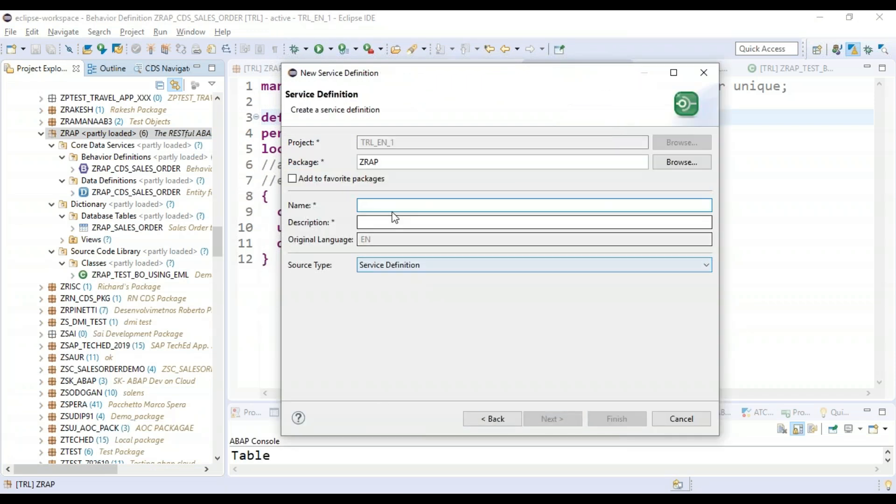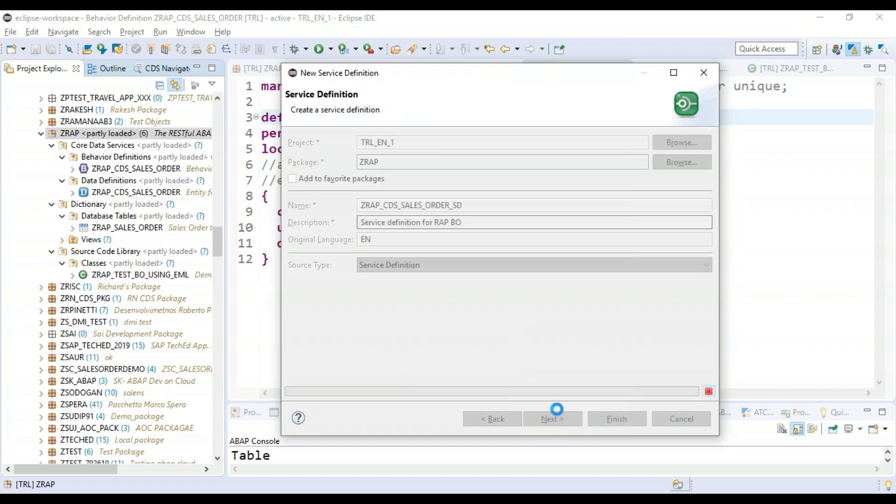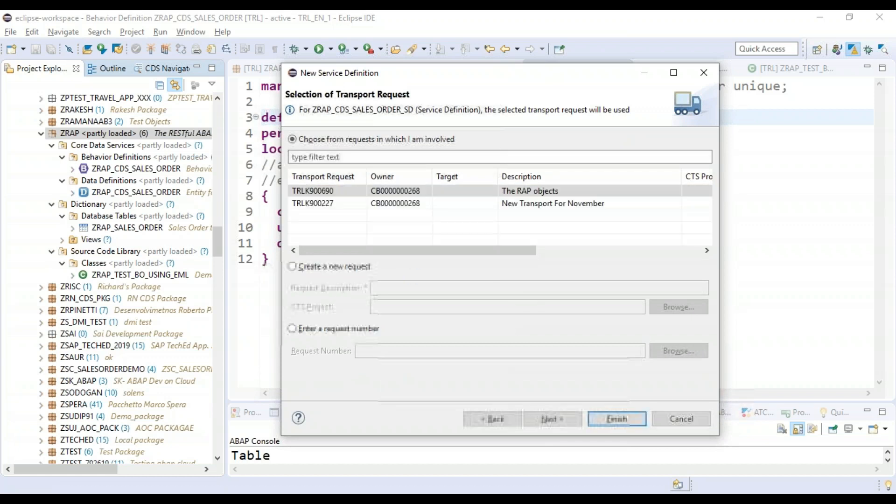Let's define that. We will keep the same name underscore SD service definition for RAP BO, and we'll say next, finish.